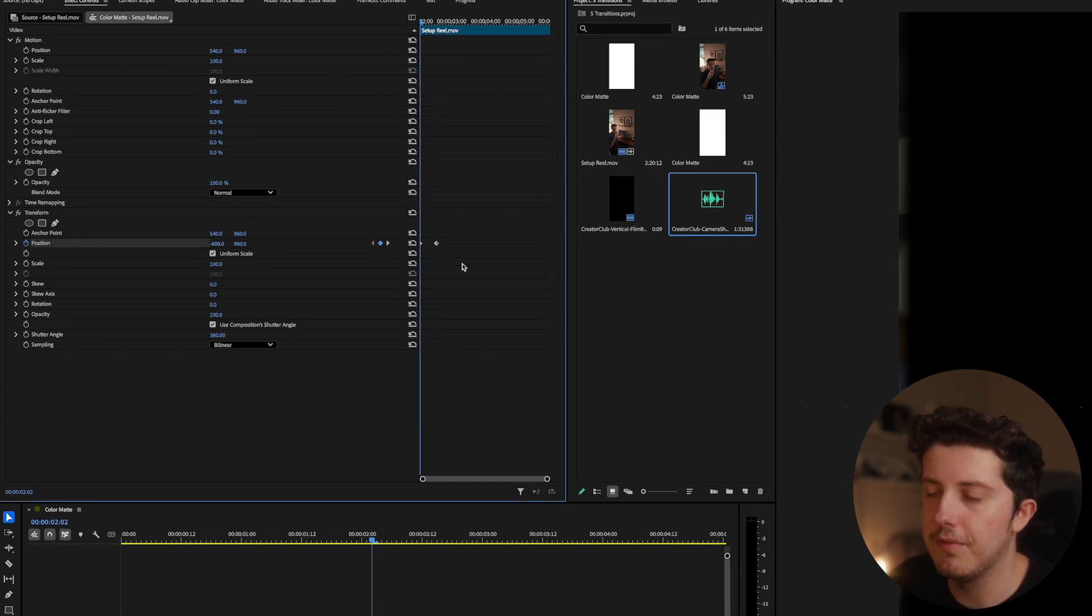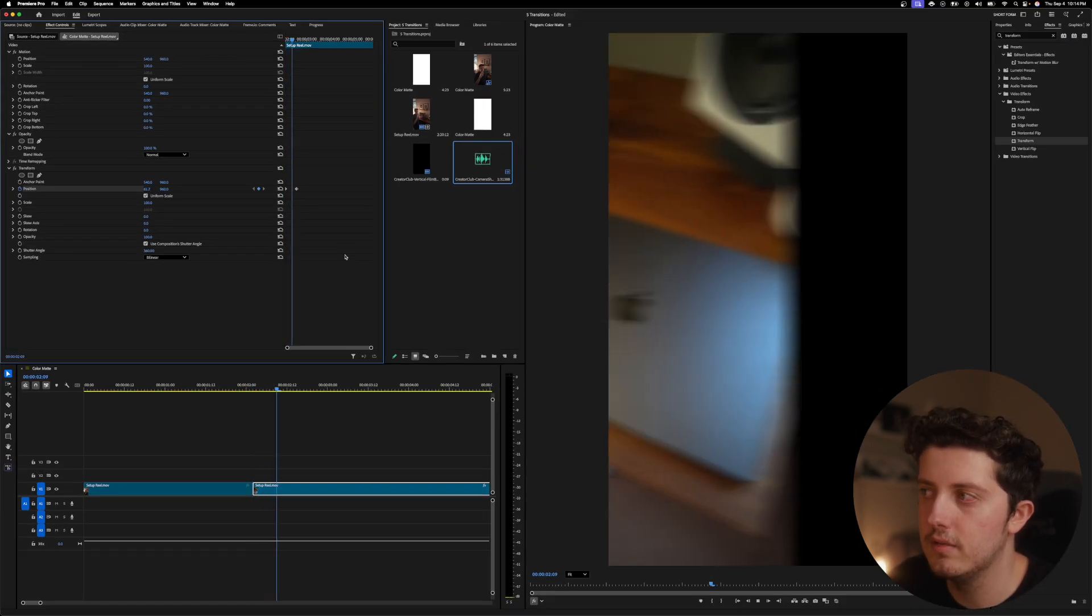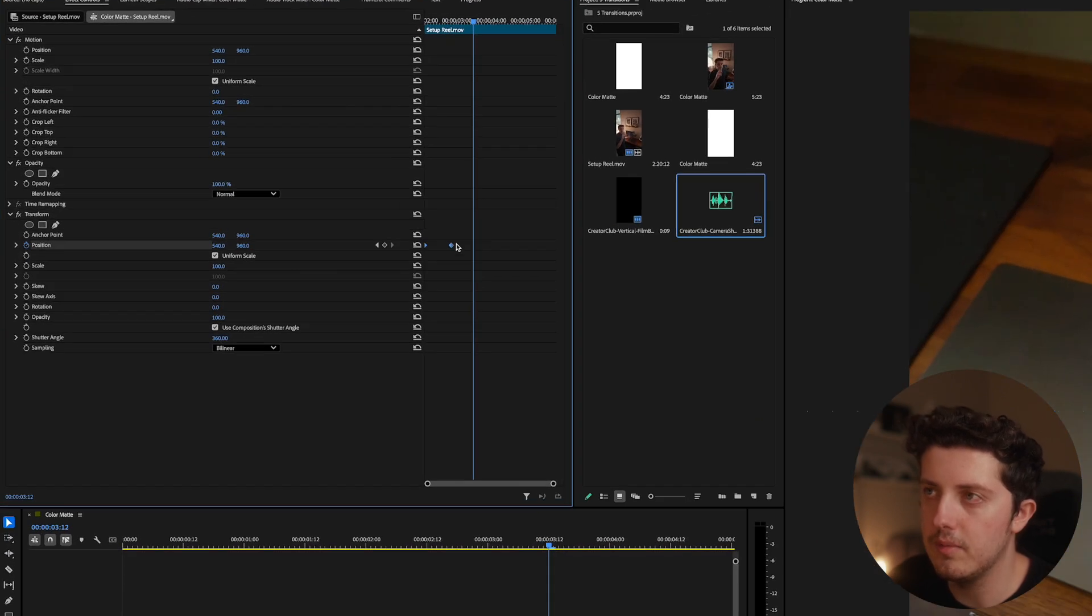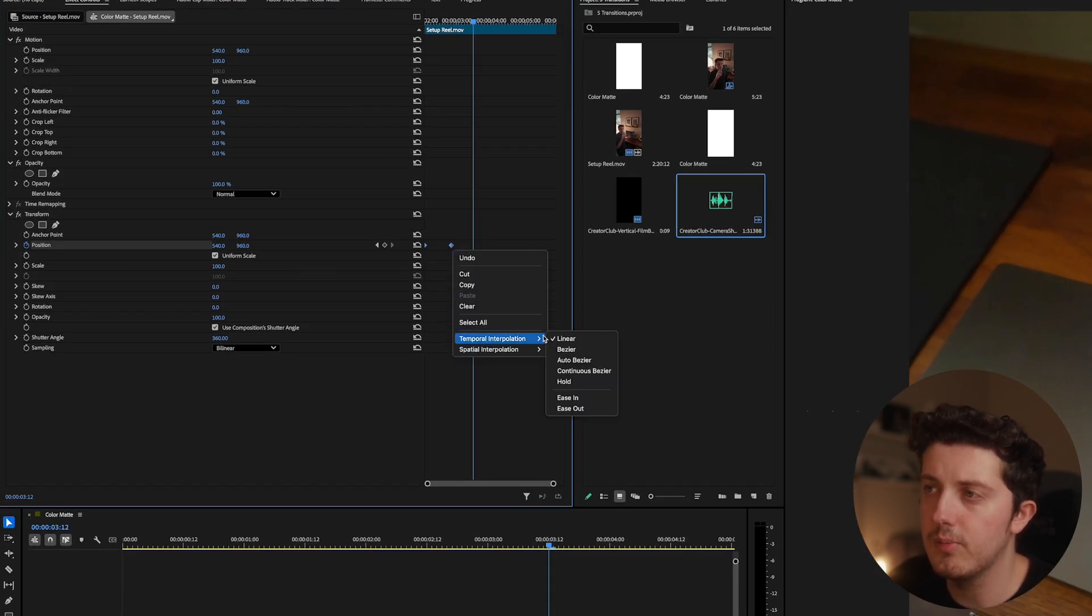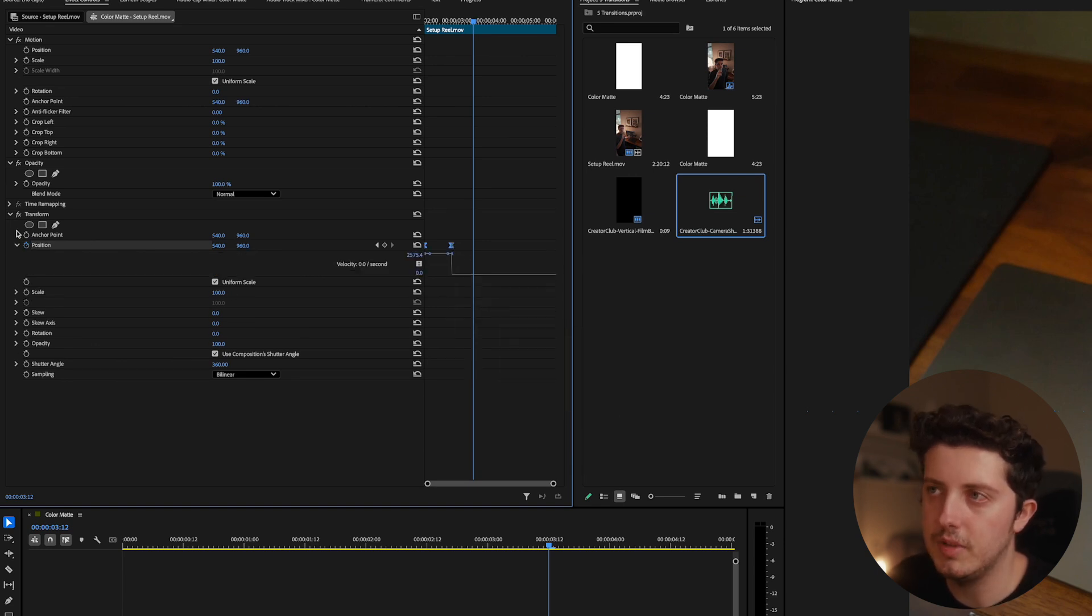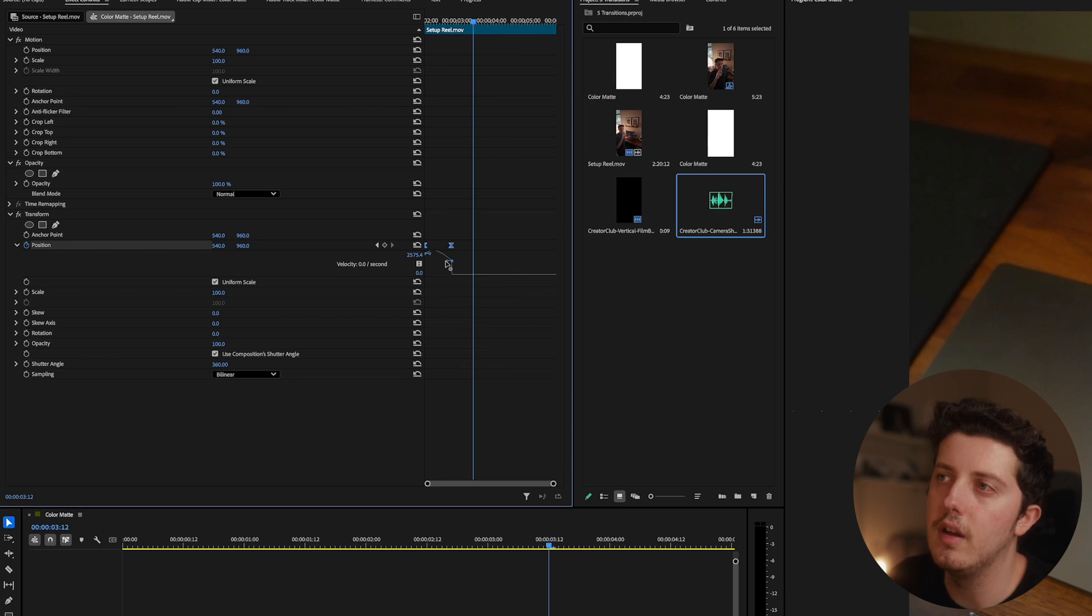Let's just see how fast that is right now. I think that should be slowed down a little bit. And if we highlight both keyframes, right click, go to temporal interpolation and hit Bezier, this is going to allow us to hit this dropdown and then we can adjust the speed ramping of this transition.